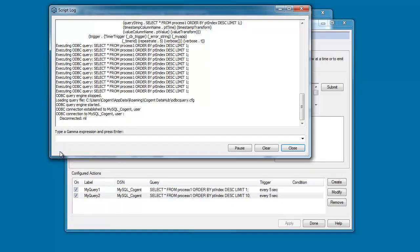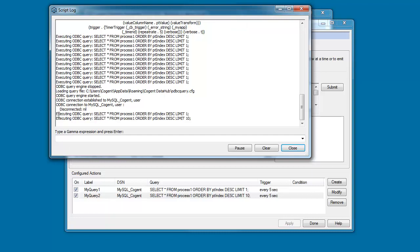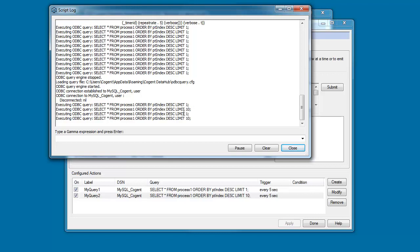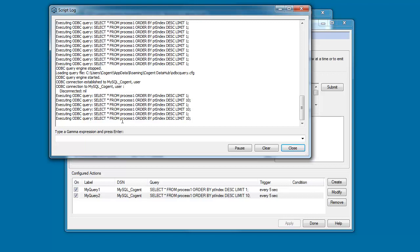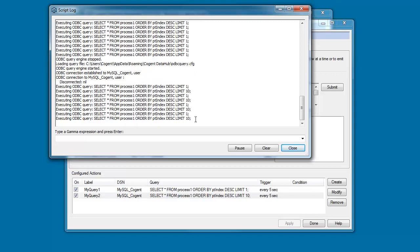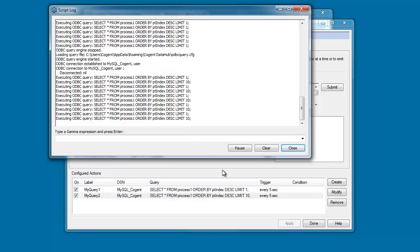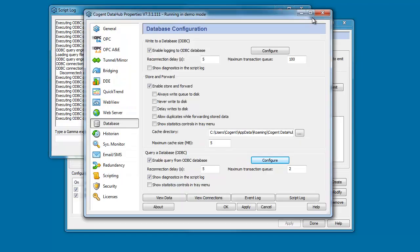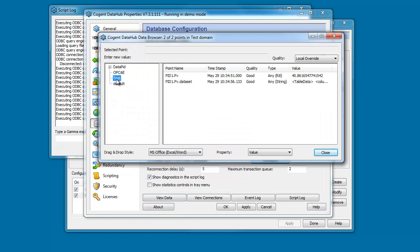you'll see over here in the script log, we now have two query statements executing every five seconds. One of them is returning one line and that's being passed into our single data point. And the other query is returning 10 rows of information that's being stored in a data point that represents those 10 rows as XML data. And let's just take a look at that.